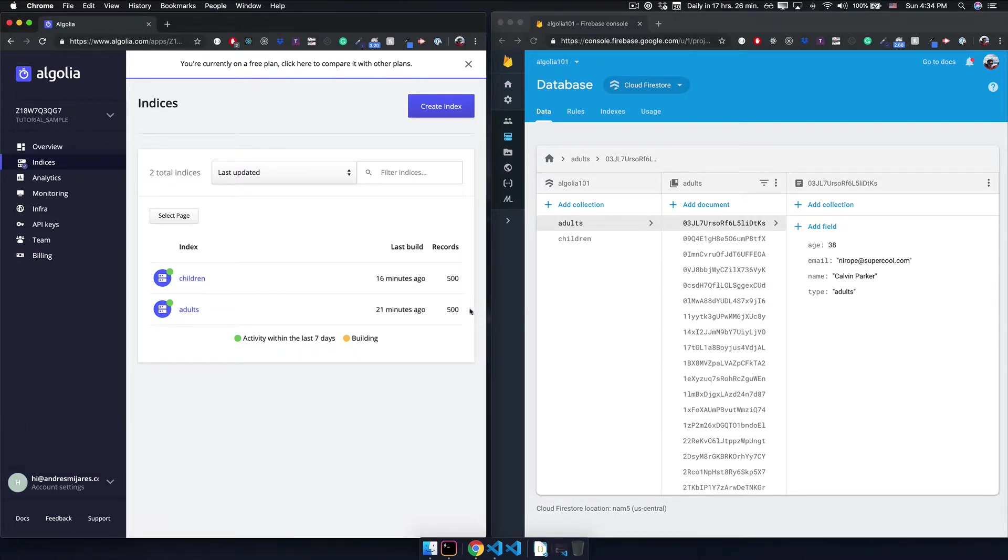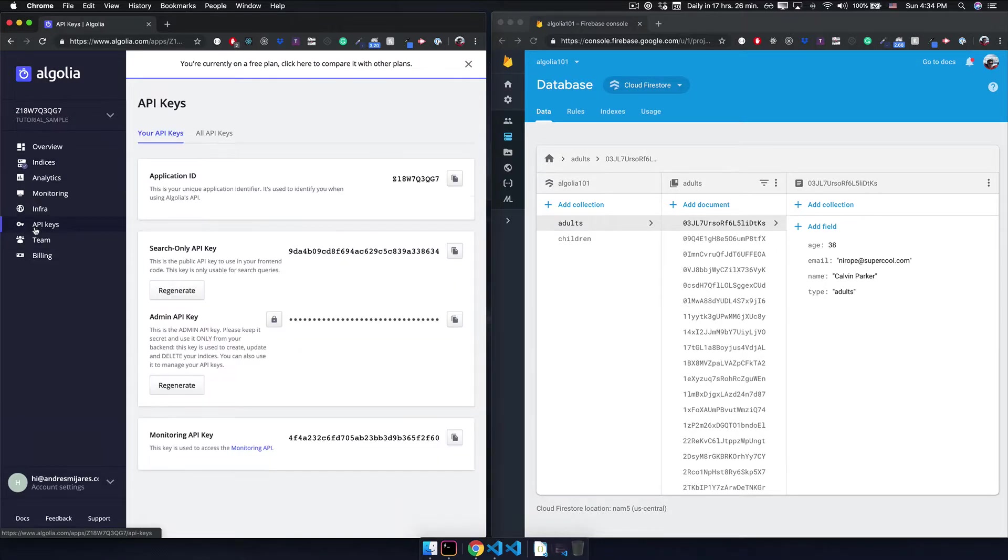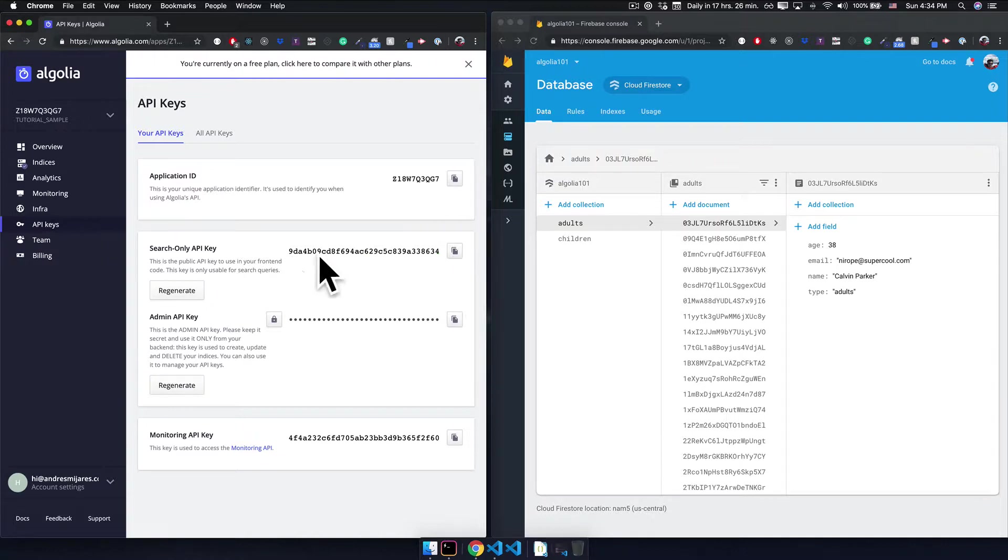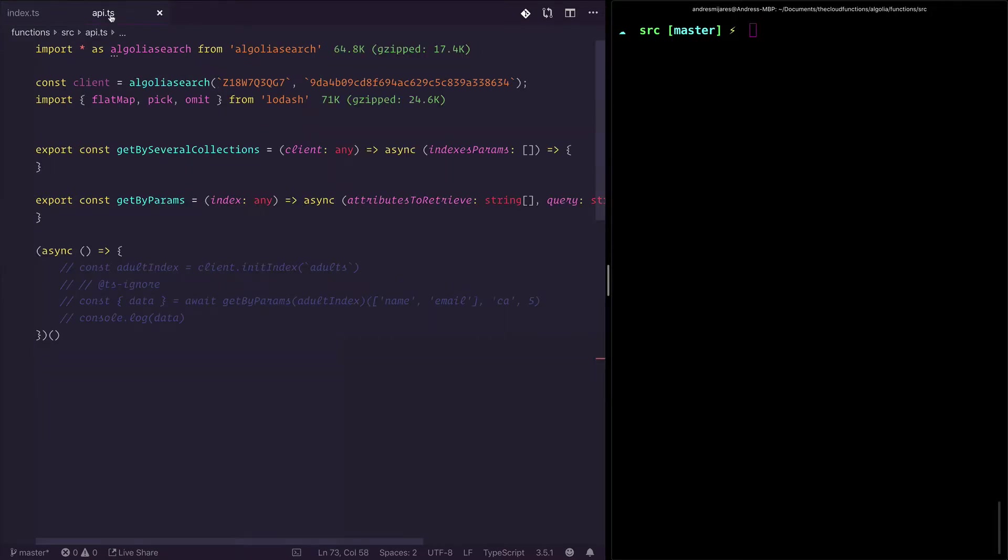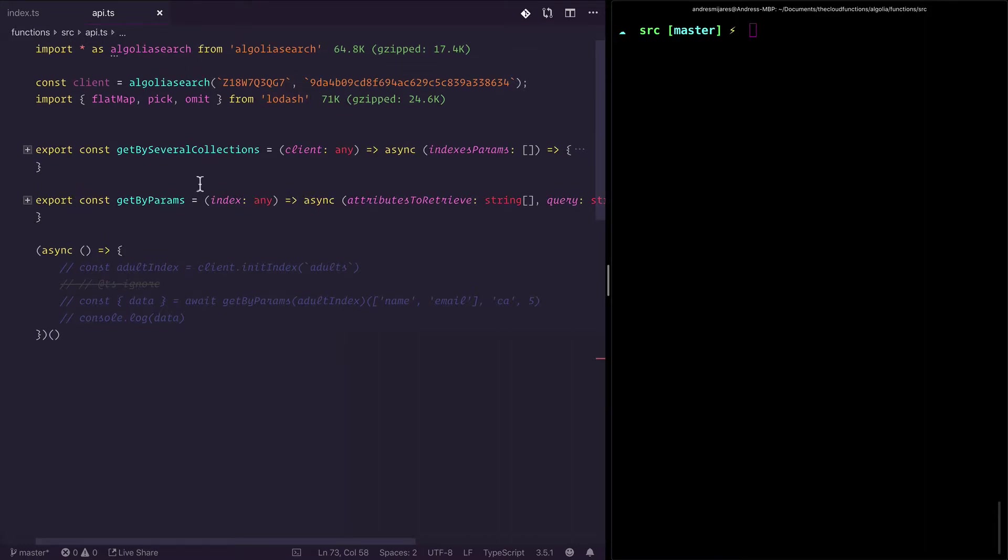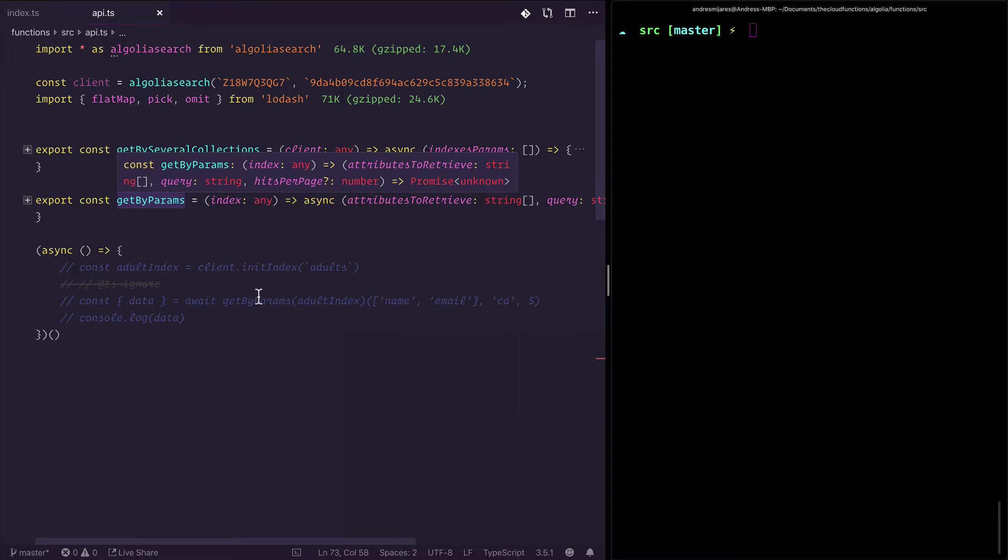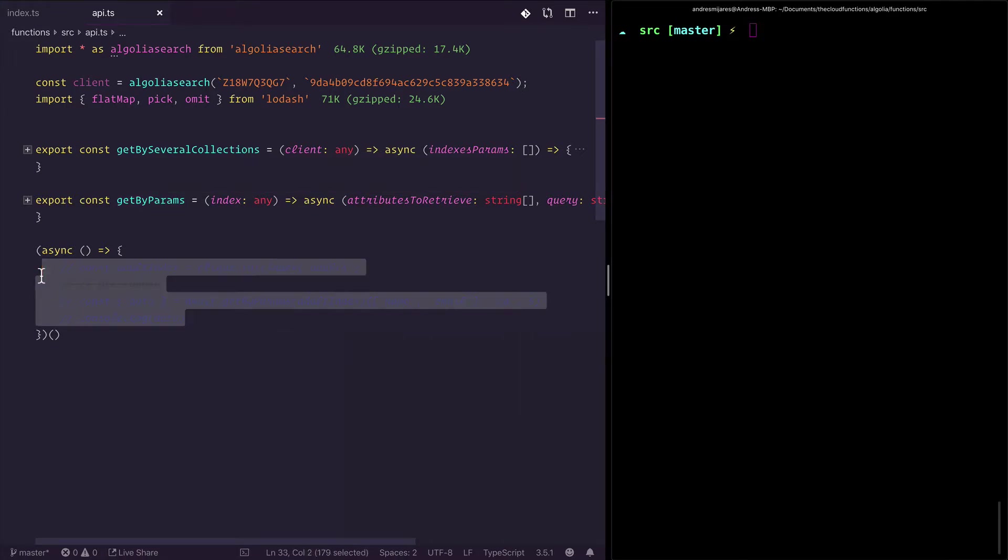So in order to follow along with me here, we are going to set, you're going to need the search only key. You can come to init the client in this way. I'm doing this for the log, that's why I'm hard coding this. I just created these two function snippets that you can use. I will add this in the docs.